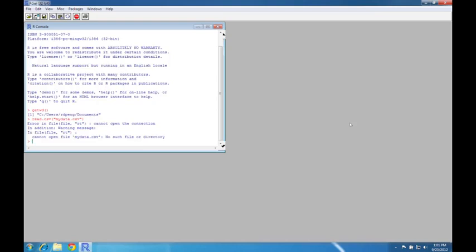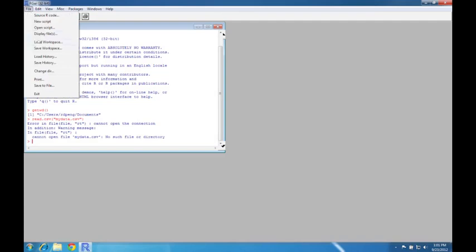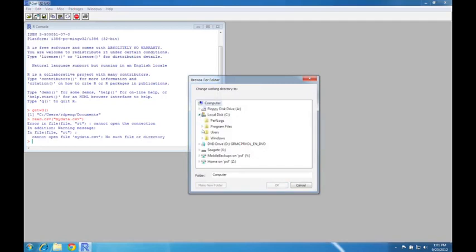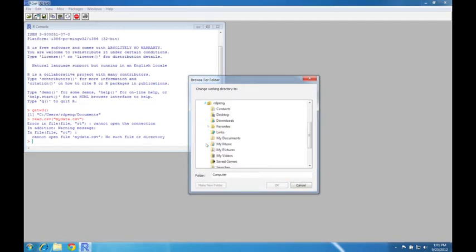So one possibility is that you can, if you know where this file is, you can move it to your working directory or you can change your working directory to be wherever this file happens to be. So I can go to the file menu here and choose change dir. And I'm going to go into my local disk here, go to users, rdpng, and go to my desktop here.